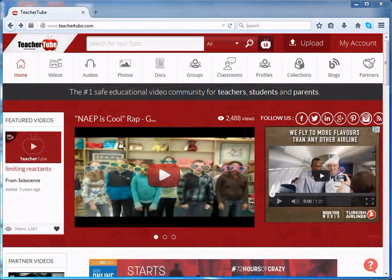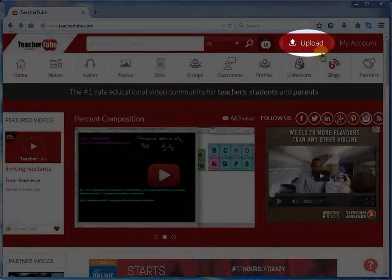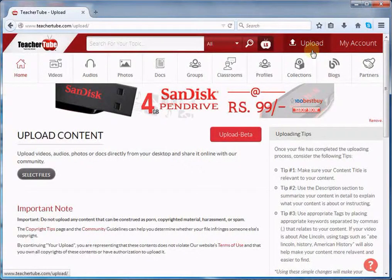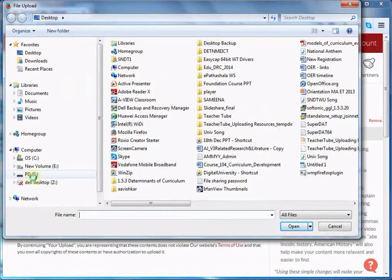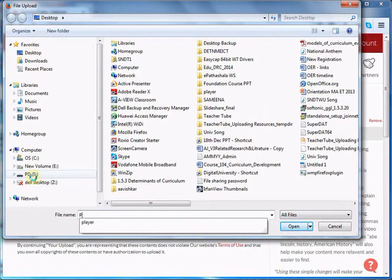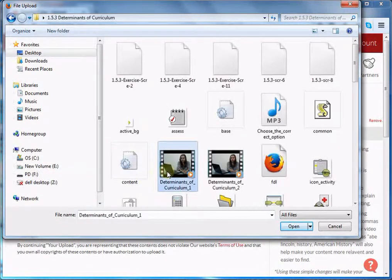Now, let us see how to upload resources on TeacherTube. I am going to upload a video on TeacherTube. For that, click the Upload button. It will navigate you to another page. Now, click the Select Files button. A pop-up window will open. Select a file to upload a resource on TeacherTube. I am uploading this video — select it and click the Open button.